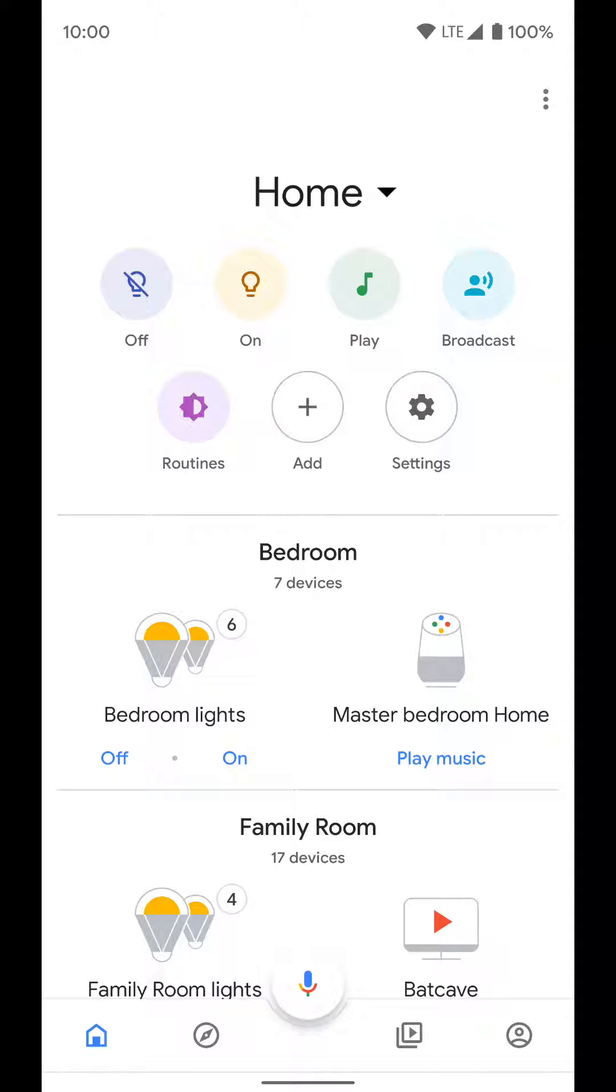Now we're going to go over how to set up a third-party smart home product with your Google Assistant in the home app. This is if you have something like Philips Hue smart lights or LG appliances that works with Google Assistant and you want to use your Google Homes to control those devices.